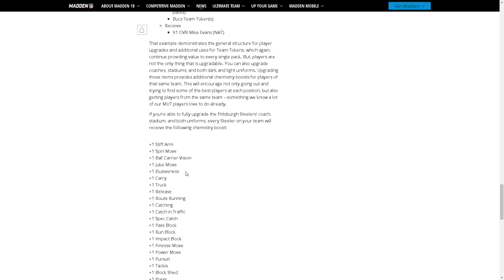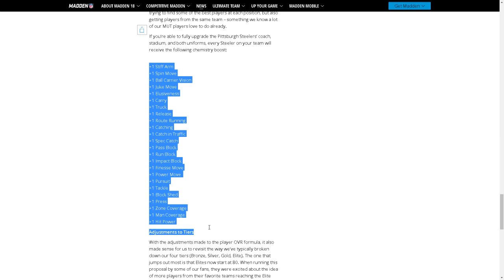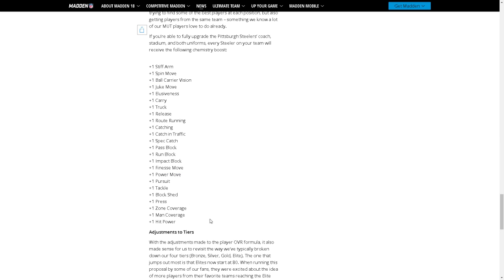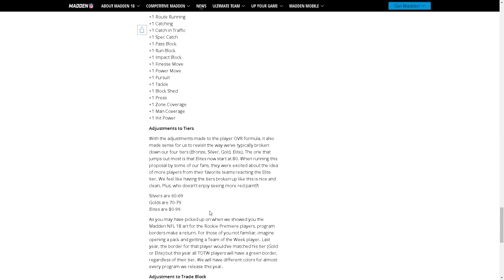So if you're doing a squad builder, if you have an all Philly squad and you upgrade your Doug Pederson coach, then everyone's gonna get a plus one to all these stats. That's kind of crazy.